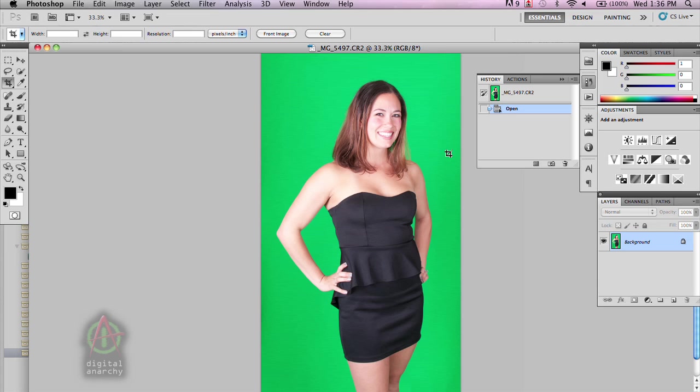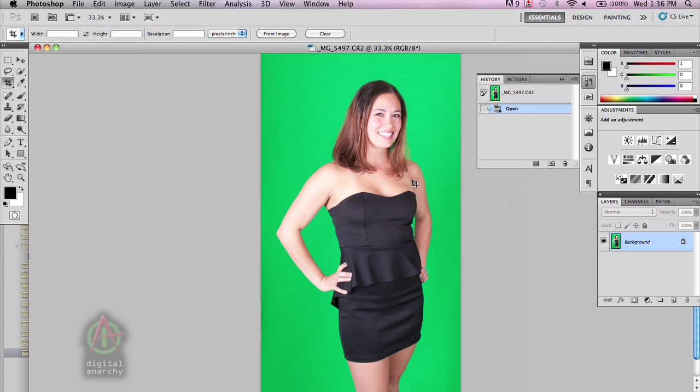Okay, so now we're in Photoshop, and we're not going to go too in-depth into all of the tools within Primatte. There's plenty of great tutorials over on DigitalAnarchy.com that can go through all that stuff in much more detail. We're just going to kind of skim over some of the basics of using it in Photoshop.